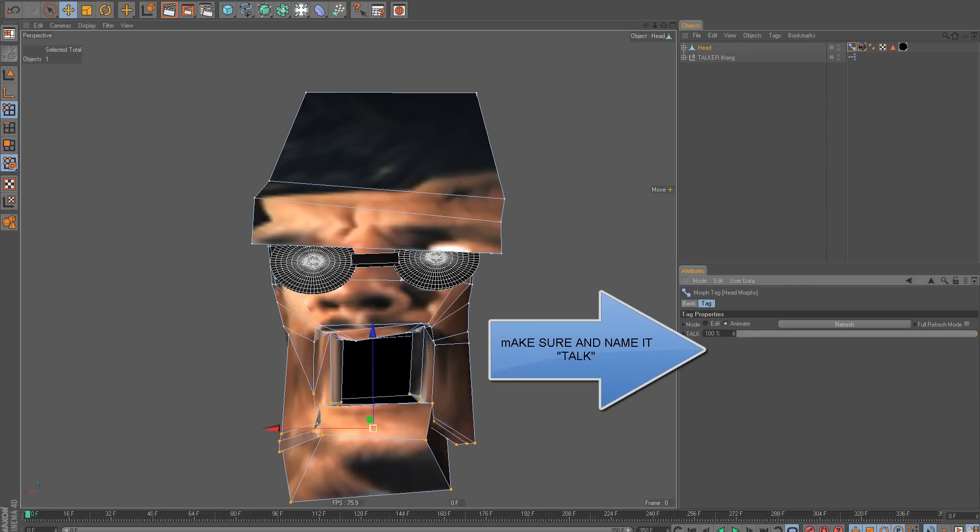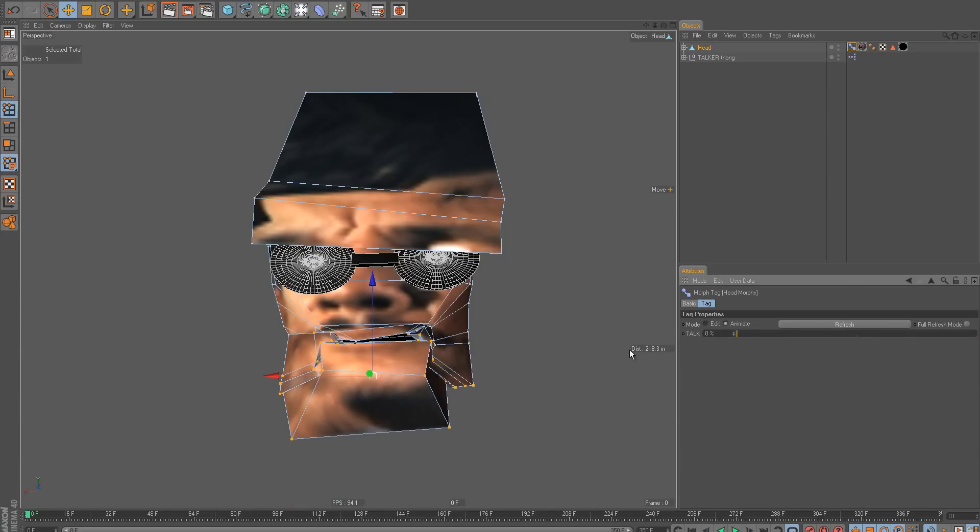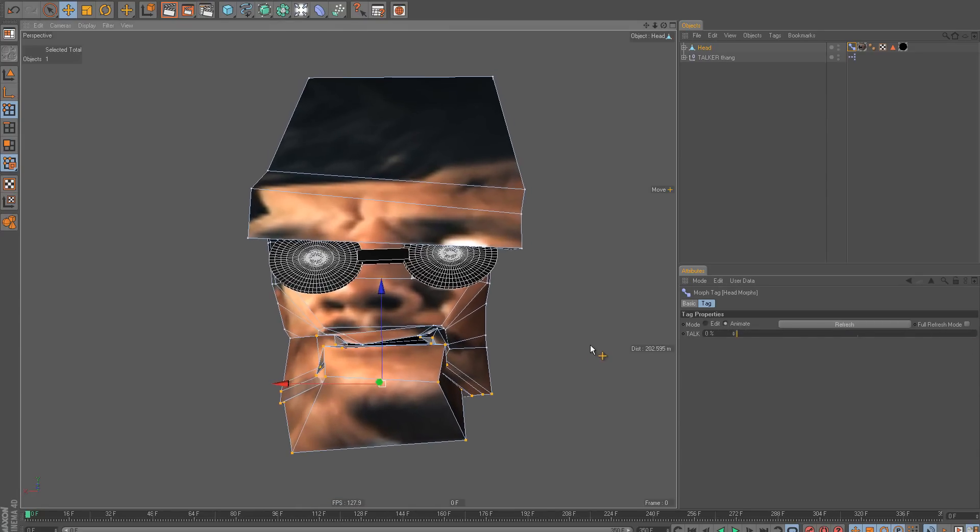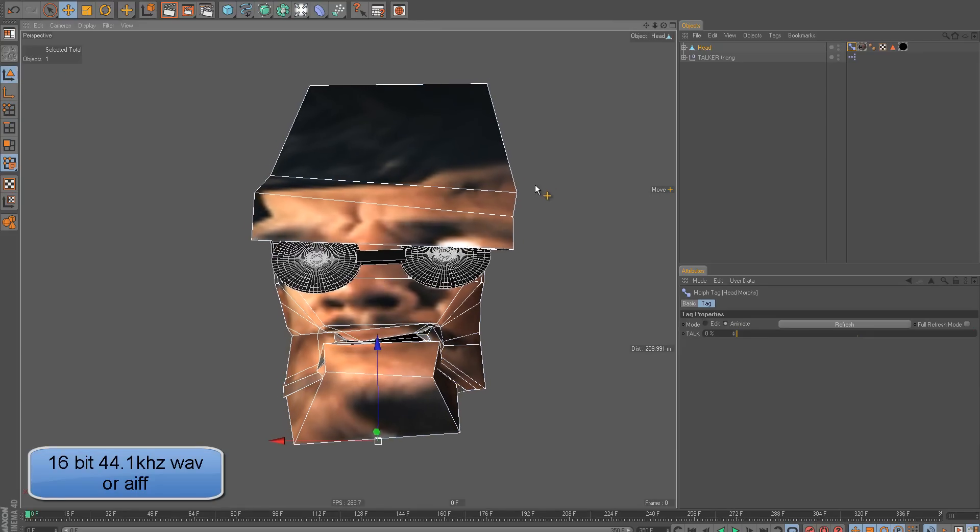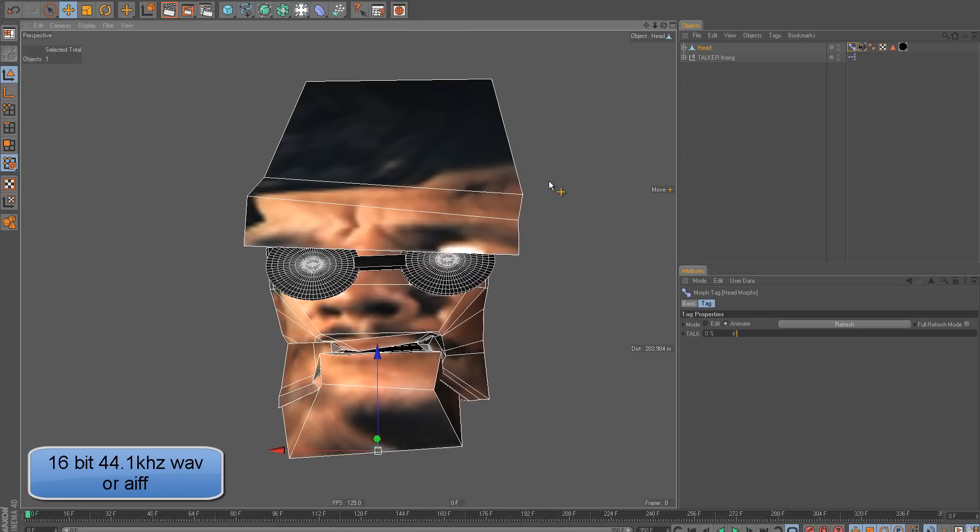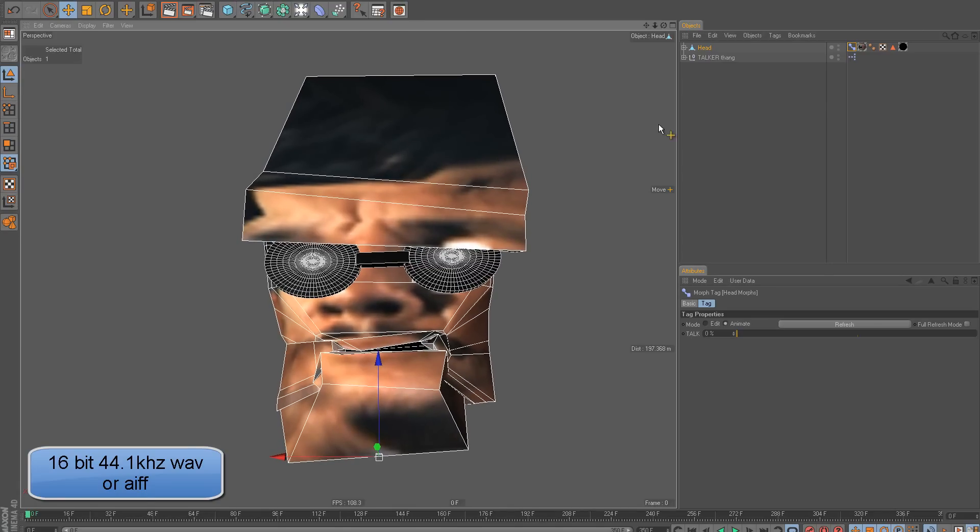So now we have this slider, right? And we want him to talk to the dialogue tracks I already made, which are just audio files with just the line. No music, nothing. That's important. You just want the voice, or else this will get confused.